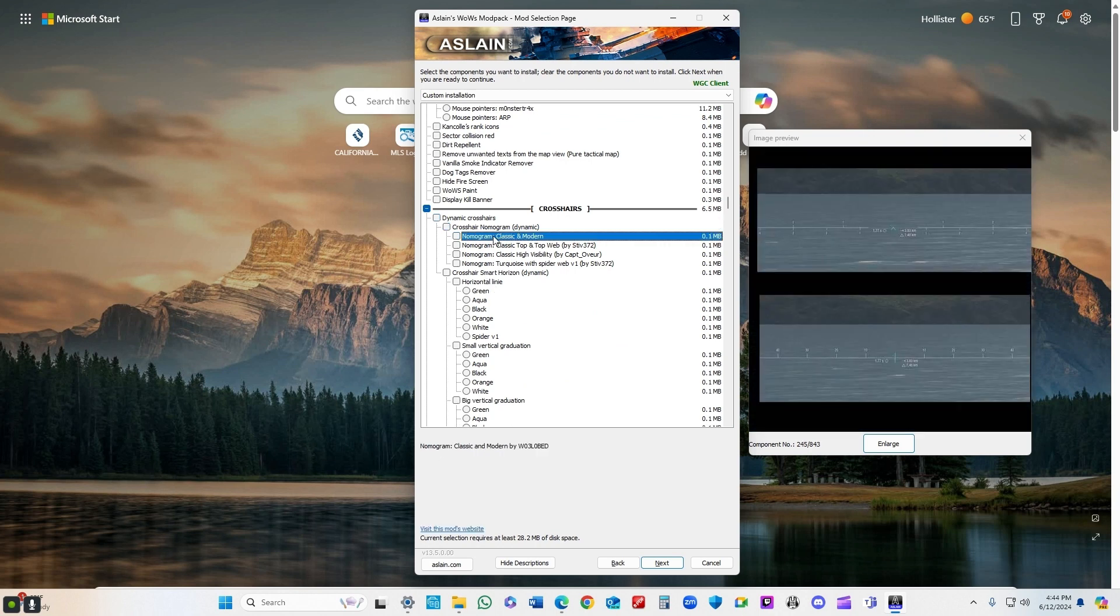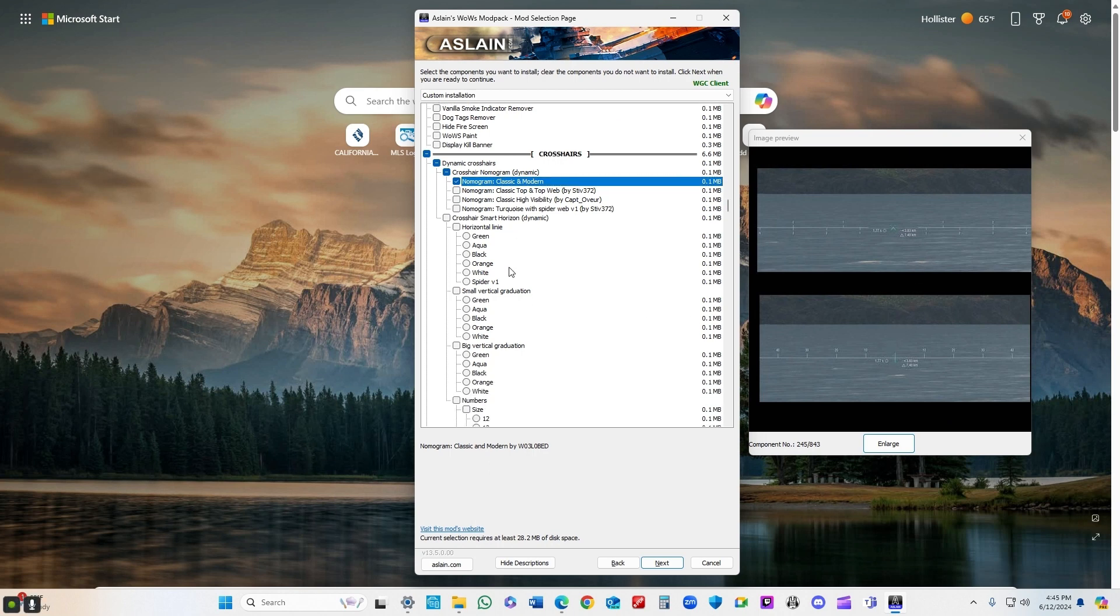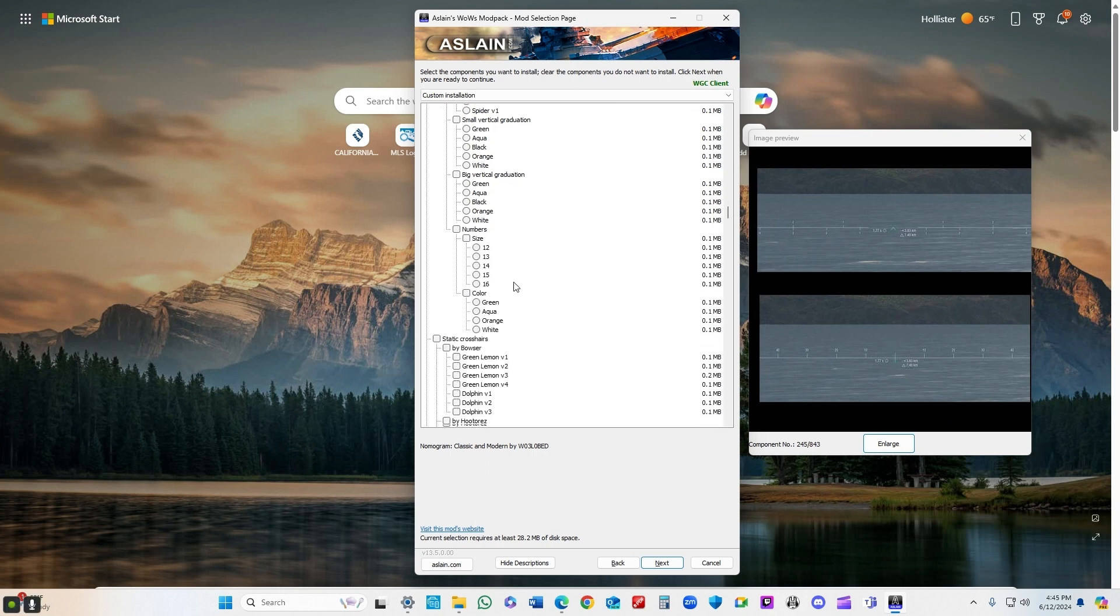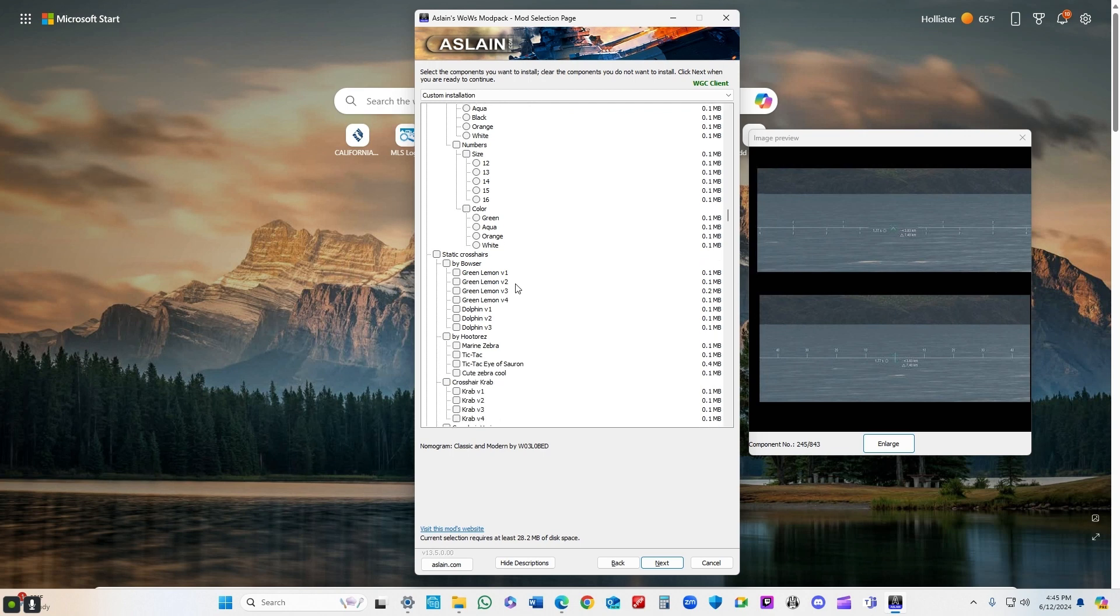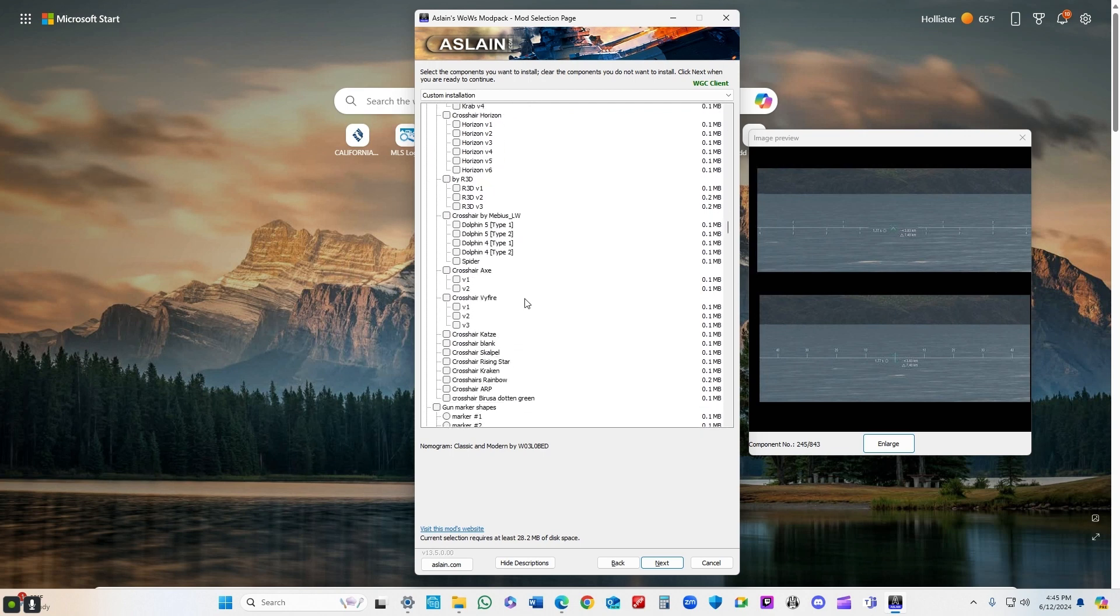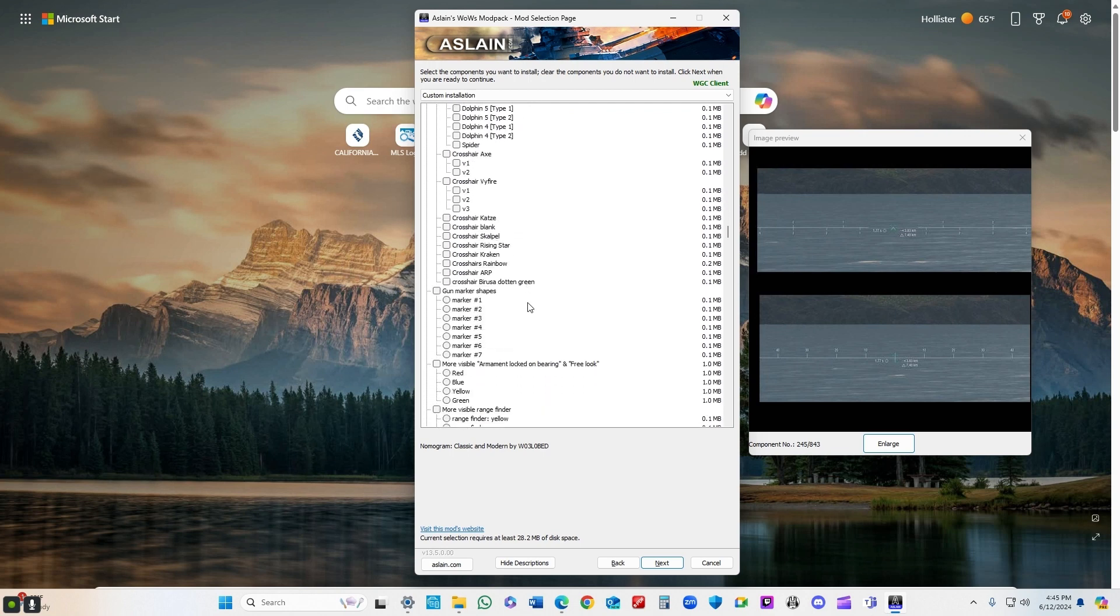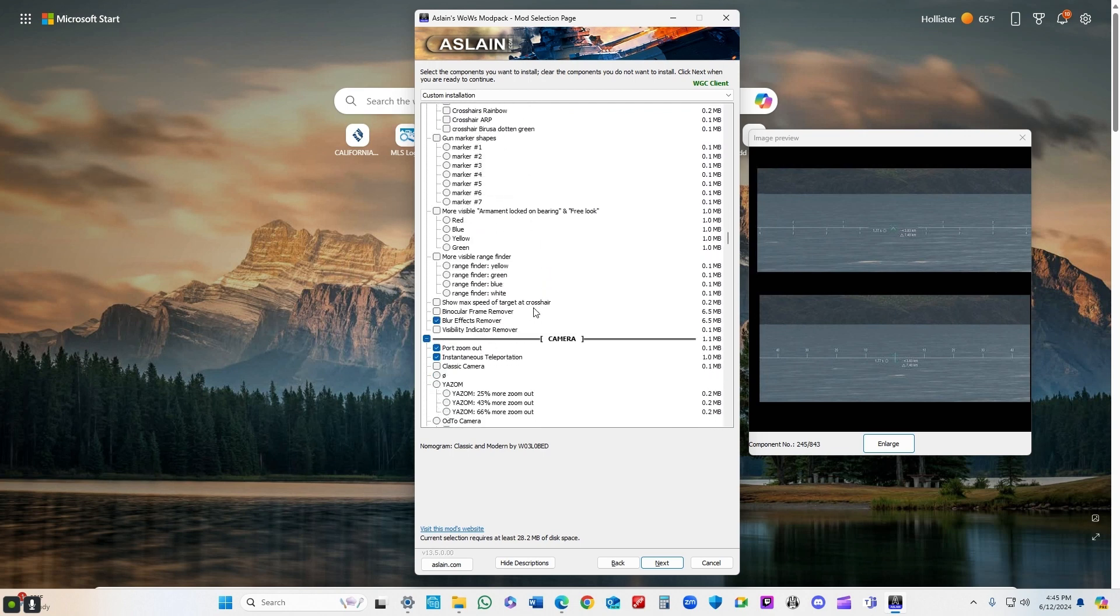I use the Nomogram Classic dynamic crosshair. If you're not using a dynamic crosshair, take a look at our videos here. You really should be. It'll help you so much once you get the hang of it to land your shots.